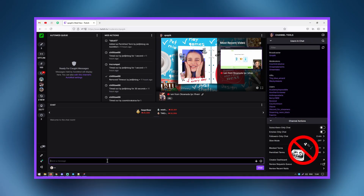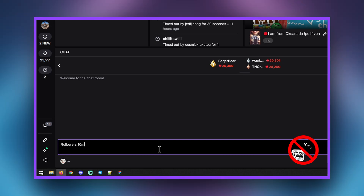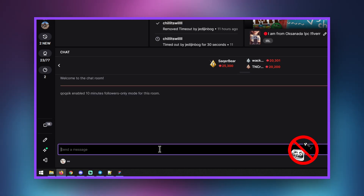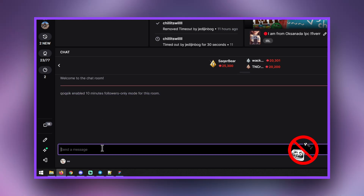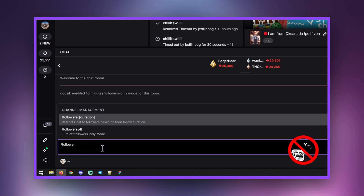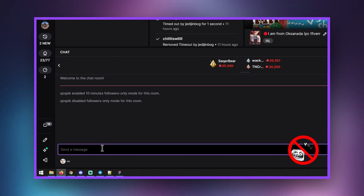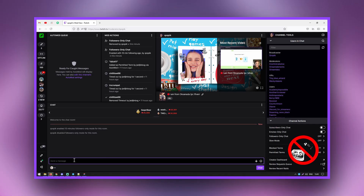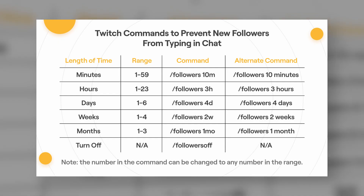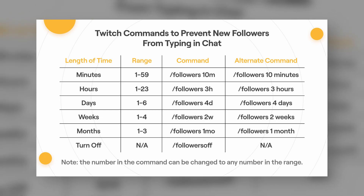You can set up the chat to followers-only mode to make sure that people must follow the channel to communicate. In a cyberbullying situation, you should set a time frame on how long someone has to have followed before they can type. Most trolls will move on rather than follow and wait out 10-15 minutes, so turning off the mode no more than a half hour after the troll invasion is recommended. The time limit for follower-only chat ranges from 0 minutes to 3 months.